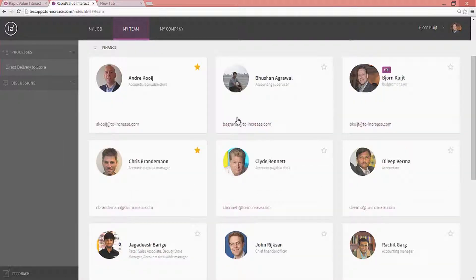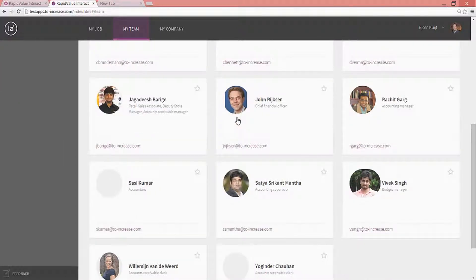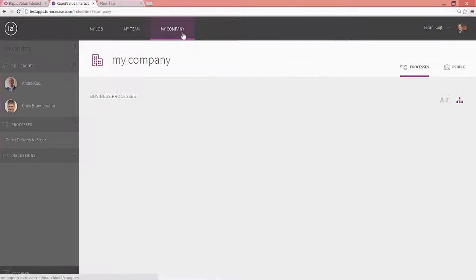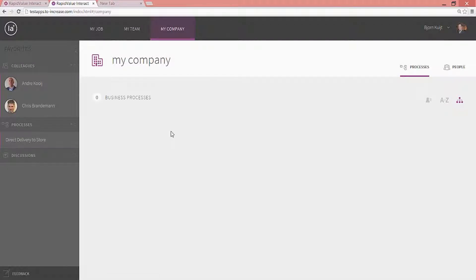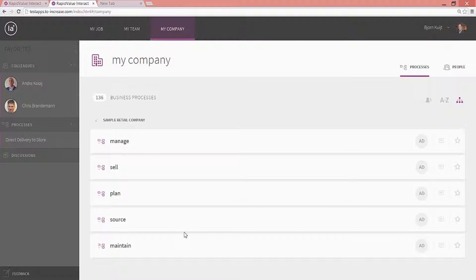There is a whole bunch of people here that I can interact with. And I can also see my overall company's processes that are being pulled in here. And I can see how my company is being set up as a retail company in this particular case. A real social business process management app for your employees to engage with you to become a better company as an end result.